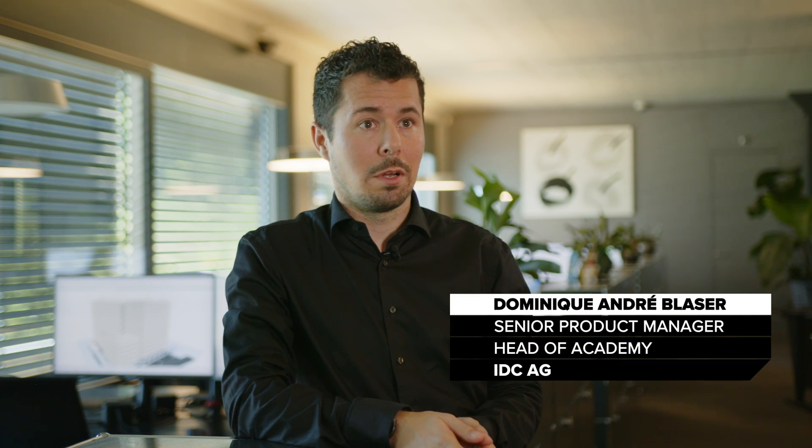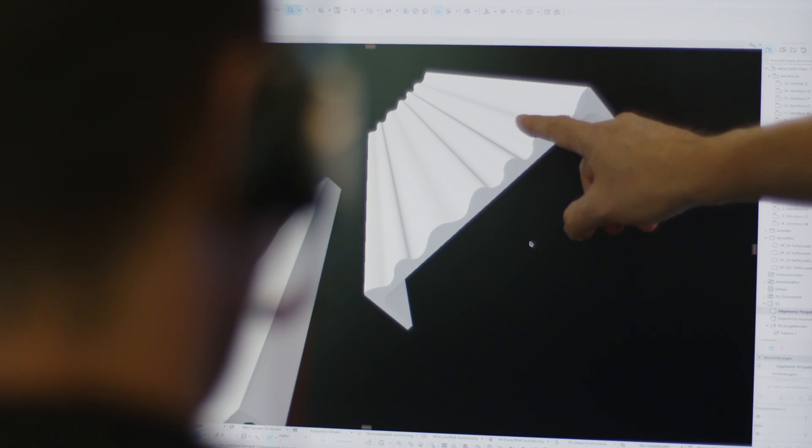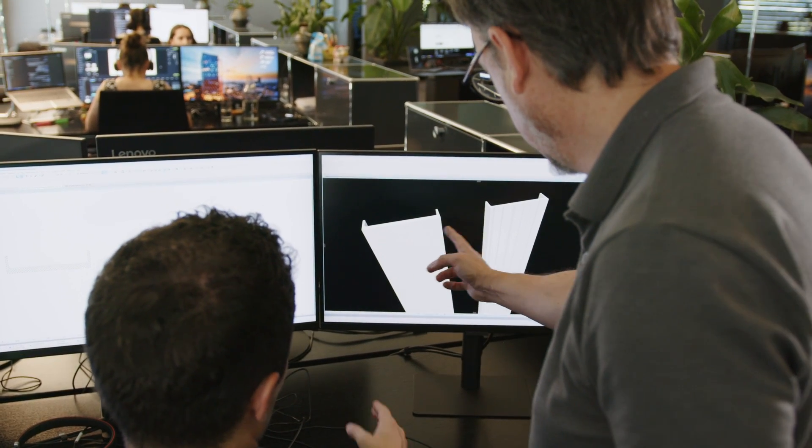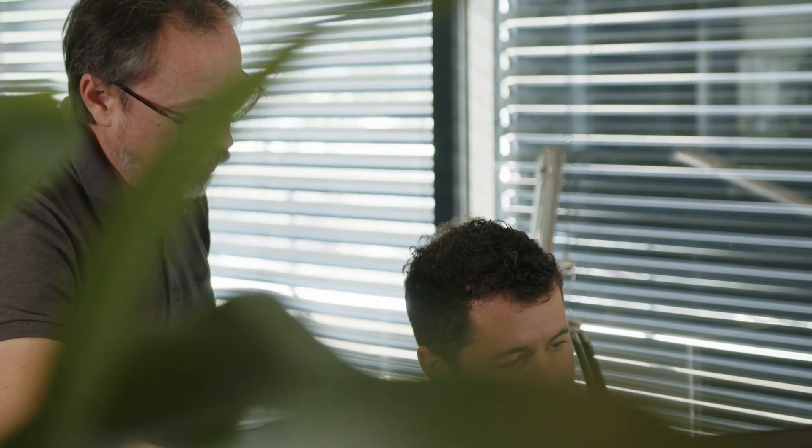The architects approached us with specific requirements for the facade planning. For example, they wanted to display the waves in detail in the ARCHICAD model. However, they also wanted an abstract, flat variant for coordination purposes. The floor plan should also have shown circular arcs and not segments. After an internal analysis, we decided to recommend that the architects model the facade using library elements.